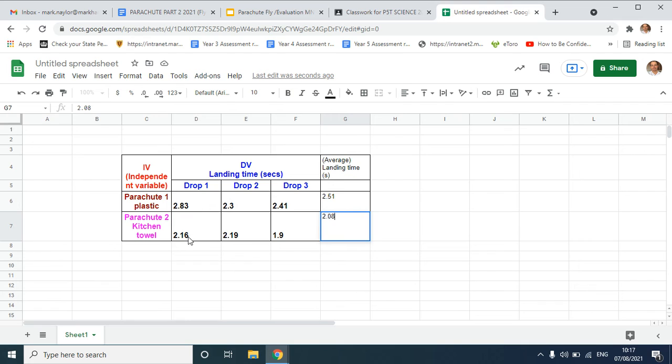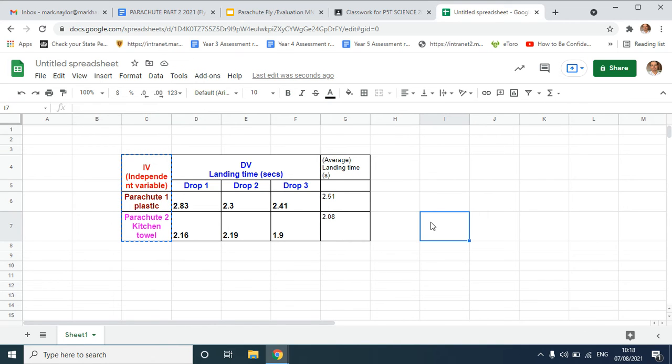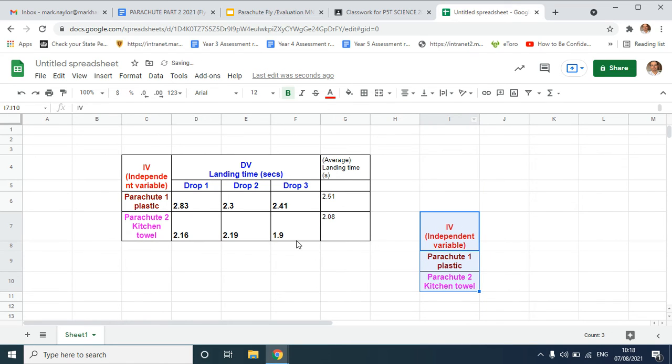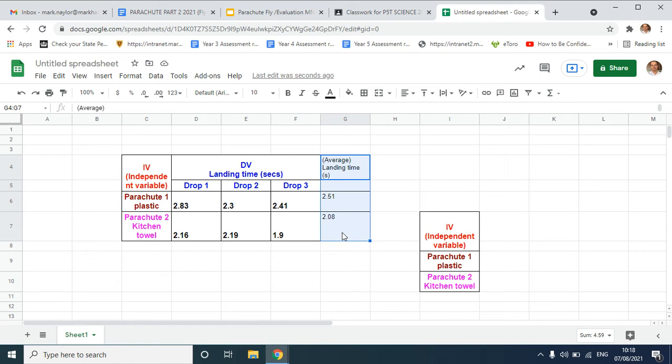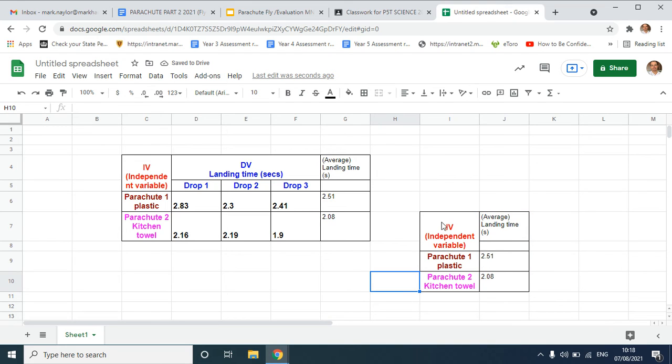Now I've worked out the average, I would like to make a graph. I'm not really interested in all three flight times, I want to compare the averages. So I'm gonna control C, pick anyone there, it's fine, control V of my dependent variable there. You can see I've made a new mini table.